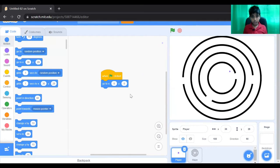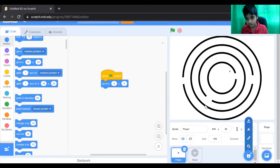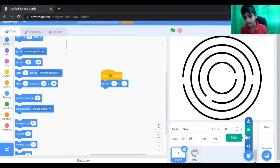We're also going to create another sprite. This sprite is going to be the pathfinder, or distance finder.